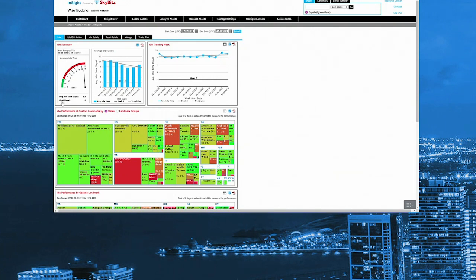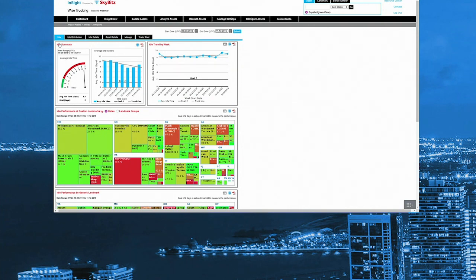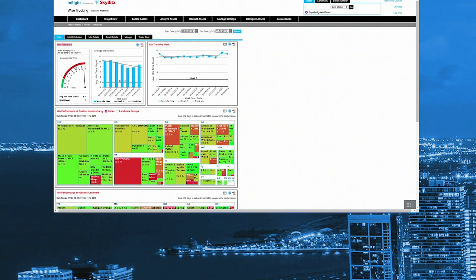So I've already set my idle time key performance indicator to two days. So next, I'm going to look at trends. Am I meeting my KPI and what customers are holding my trailers too long? So first, I'll look here at my idle summary and see, oh, for the last 12 weeks, my average idle time's been around eight and a half days. Hmm, not quite as close to my KPI of two days as I would like.